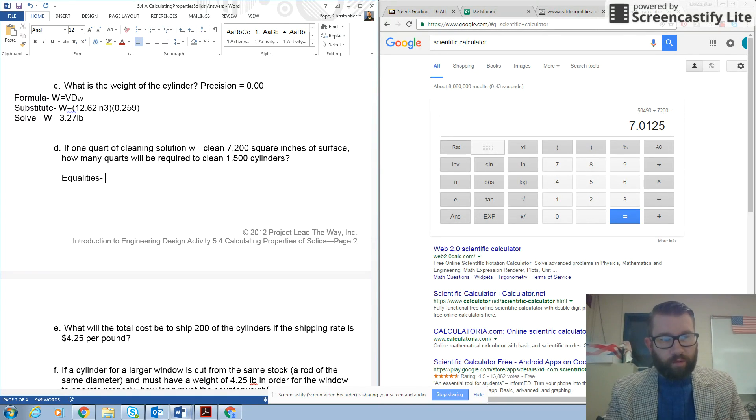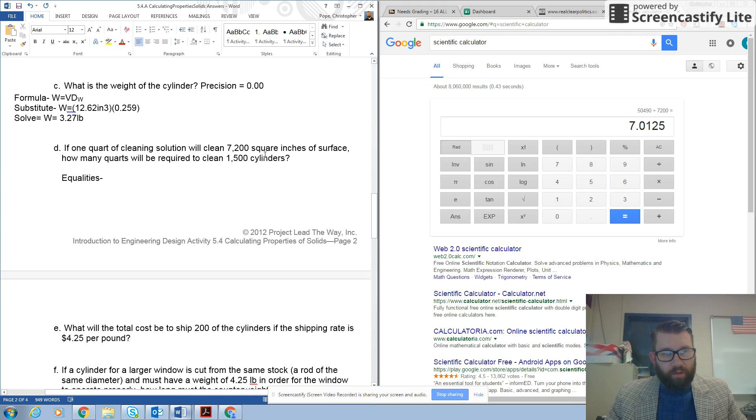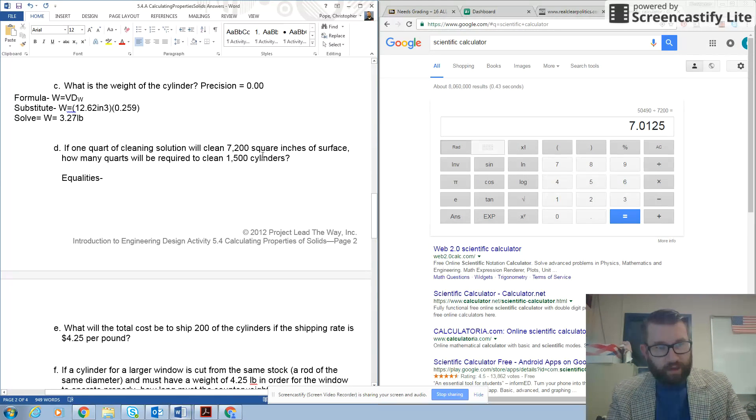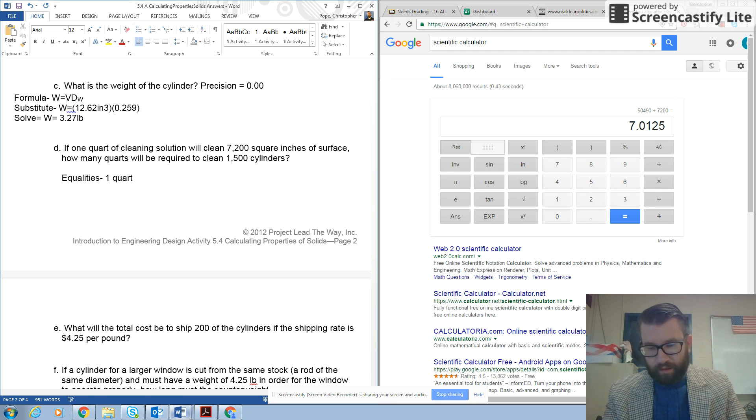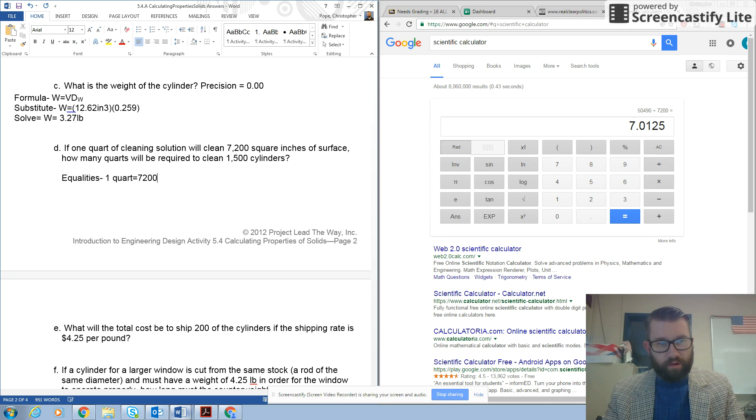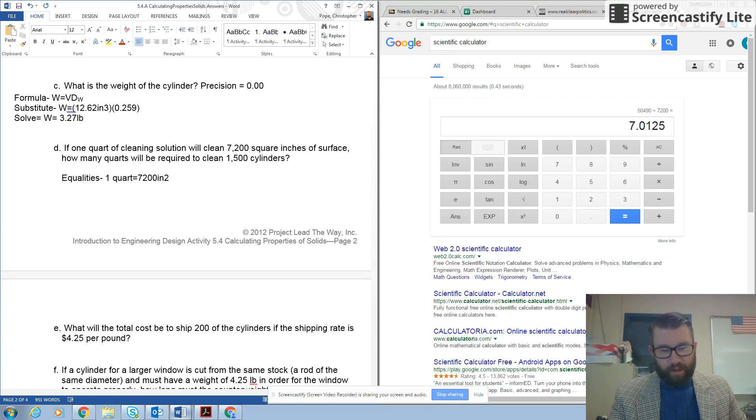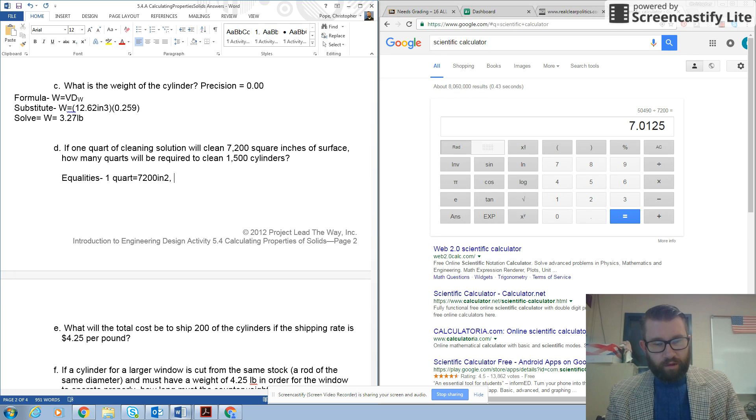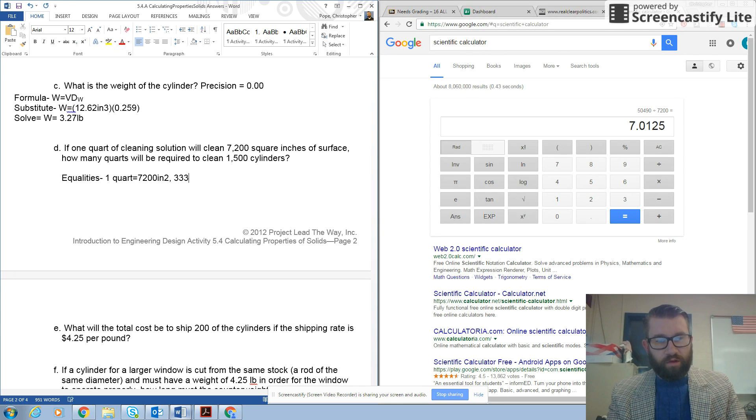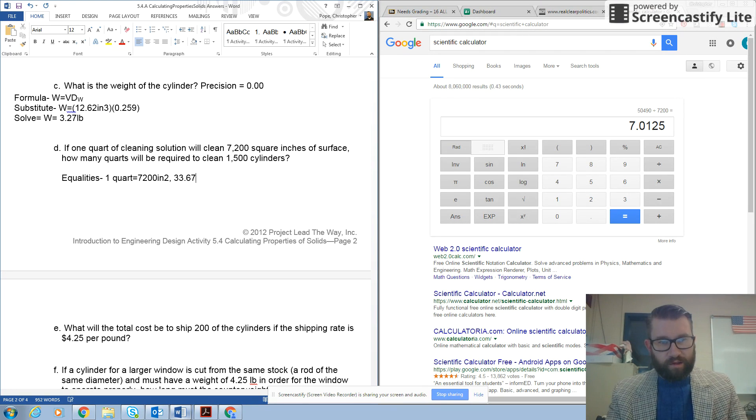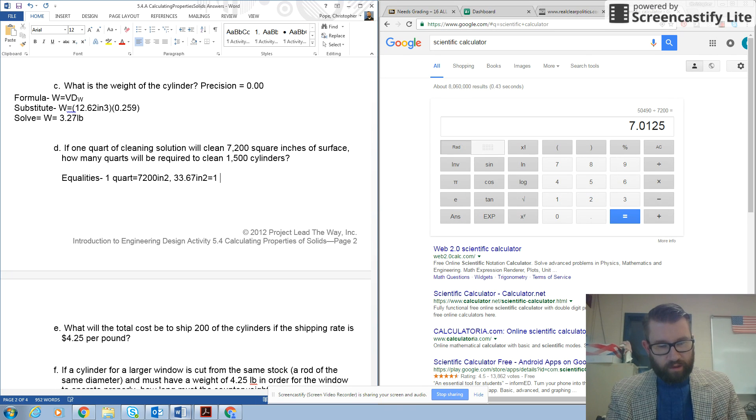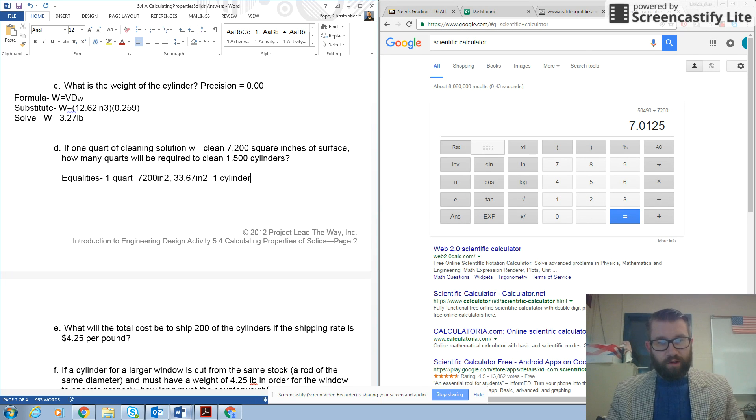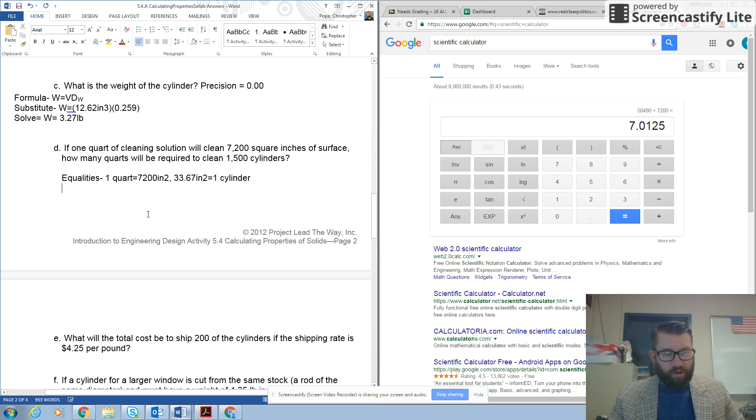So I'm going to find my equalities. So if I read the problem, it says 1 quart equals 7,200 inches squared, and also I need surface areas, so 33.67 inches squared equals 1 cylinder. And I'm going to need to cover 1,500 cylinders.